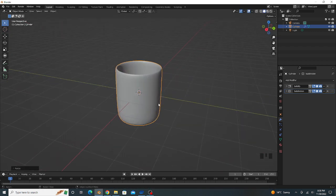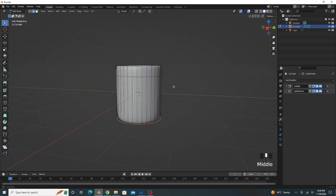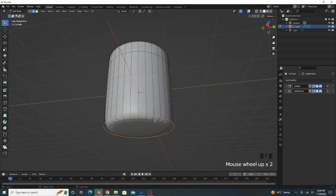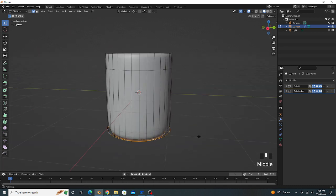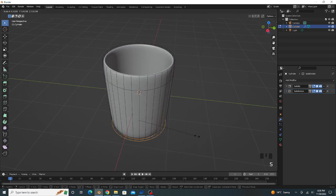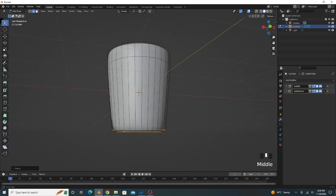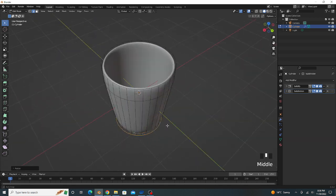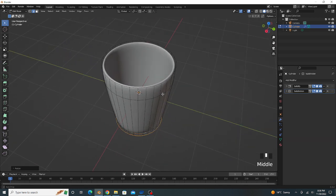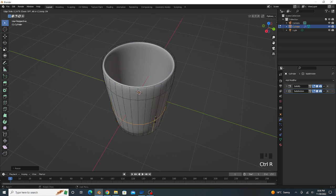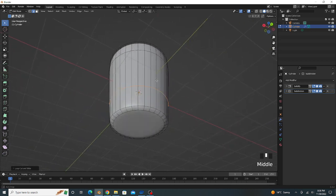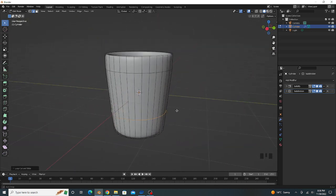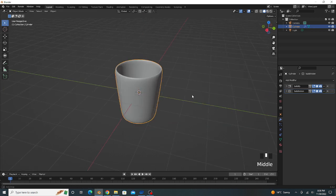Again go to edit mode. We select these two edges, press Shift and Alt, and scale like this. That's good. And one loop cut more. That's good, go to object mode.